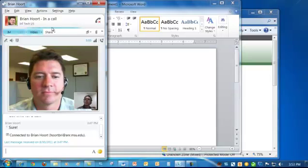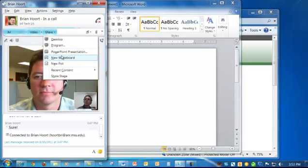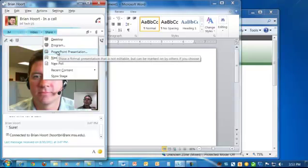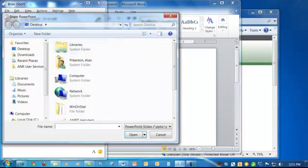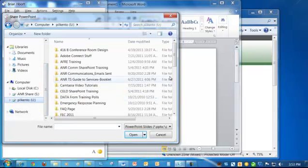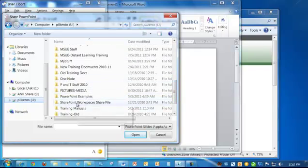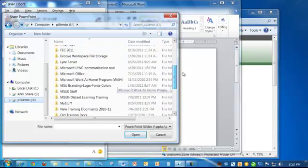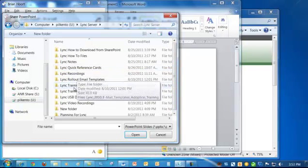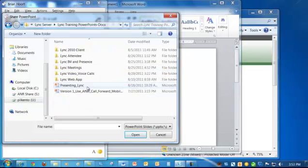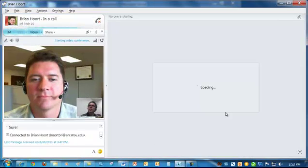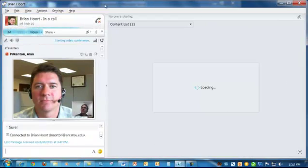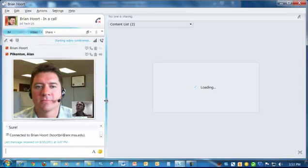So the next thing we can do is we can share a PowerPoint presentation. So I'm going to go ahead and click on share PowerPoint presentation. This time it's going to look a little bit different. I have to actually go in and find a PowerPoint to share with Brian. I went right by where I wanted to go. And I'm going to click open.